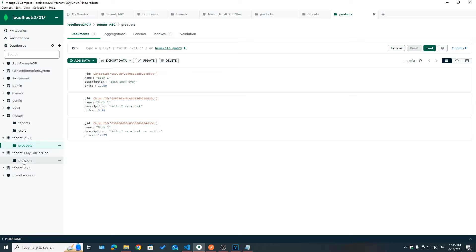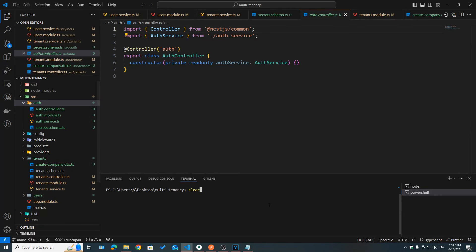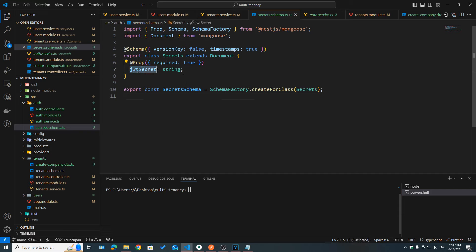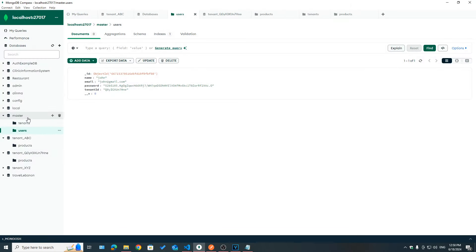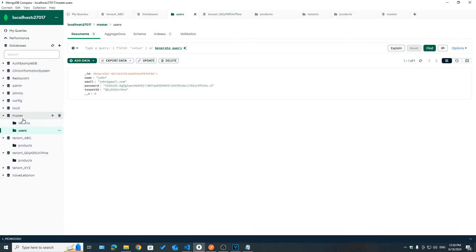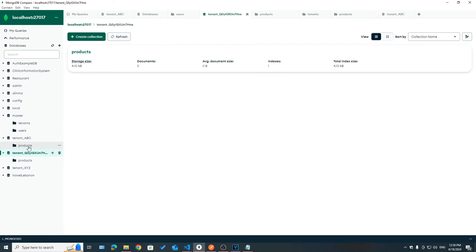I created an auth module using nest generate resource auth, giving us a controller, module, and service. I also created a secret schema file which will have one field: jwtSecret. Here you could have more fields for additional API keys or secrets. Since the secrets collection should be inside tenant-specific databases and not the master DB, we're not going to register it using MongooseModel.forFeature the normal way — that would create the secrets collection inside the master DB, which is not what we want.